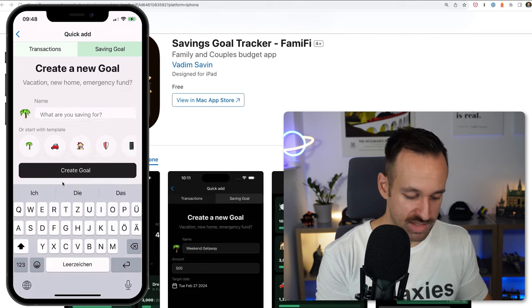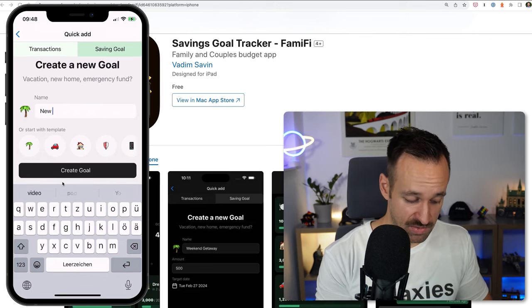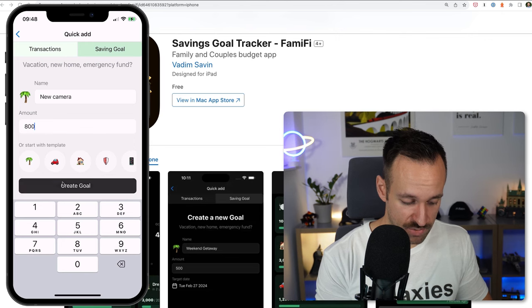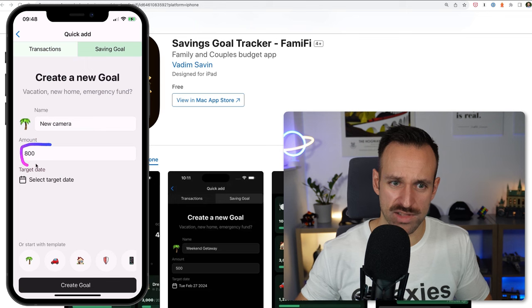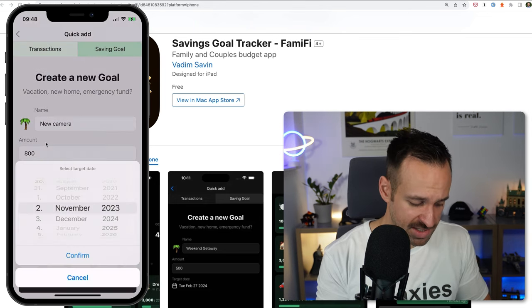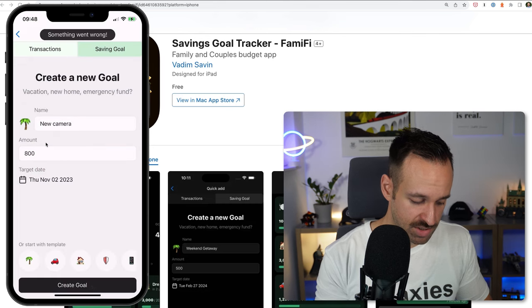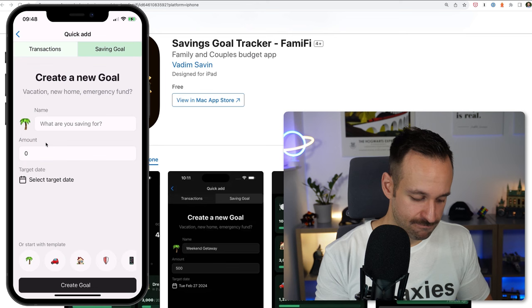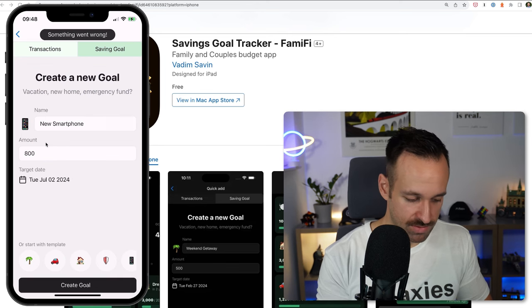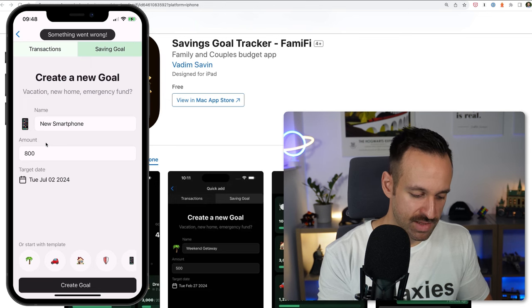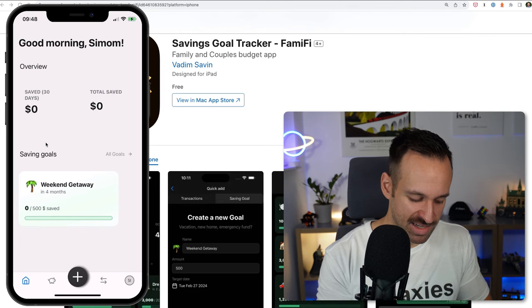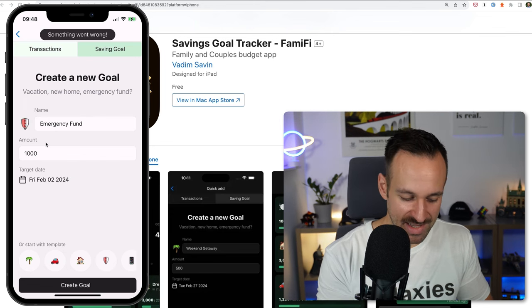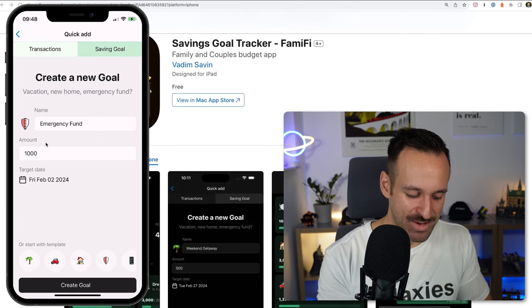I can save towards a goal — say 'new camera,' 800 euros. You could also use some sort of currency selector here. Nice date picker usage — and then something went wrong. That's bad. I can't get past the error. I feel like maybe the backend is down and nobody has used the application, so the Supabase backend went down. Let's try one more thing — yeah, I kind of feel like the backend is down at this point.